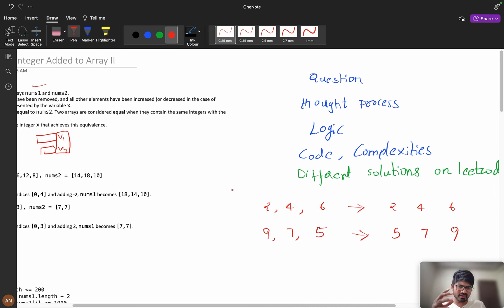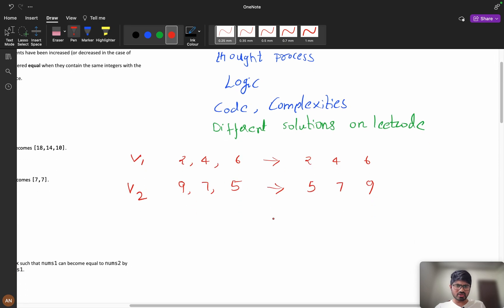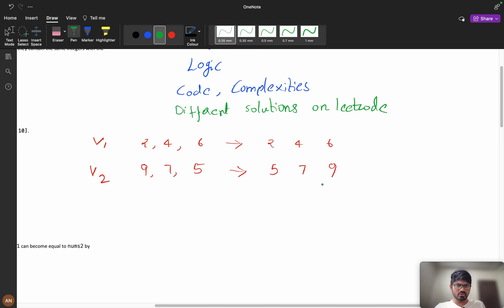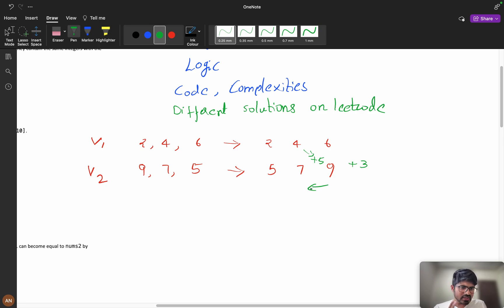Consider v1 = [2, 4, 6, 9, 7, 5] and v2. We remove two elements from v1. The first thing to do when dealing with frequencies with no order is to sort both arrays. After sorting, we get our updated v1 and v2. Now, to convert 6 to 9 we need plus 3, but to convert 4 to 9 we need plus 5.